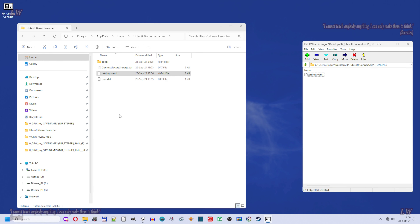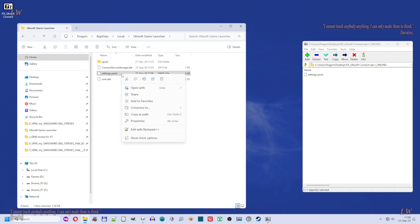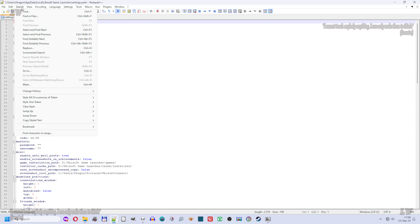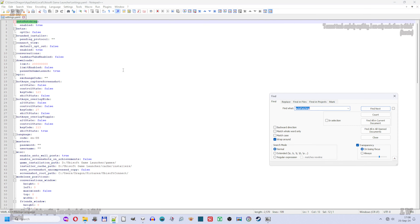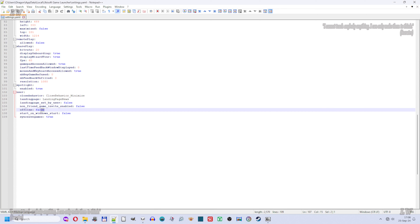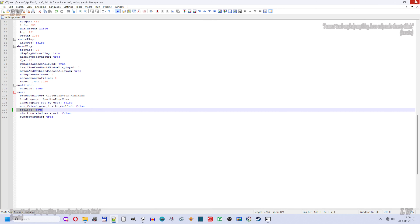Then go back to the Ubisoft Game Launcher folder, select the settings.eml file, right-click on it, and open it with 'Edit with Notepad++'. Go to menu Search, Find, and type 'offline'. Find next, and replace 'false' with 'true'. Then save the document and close it.